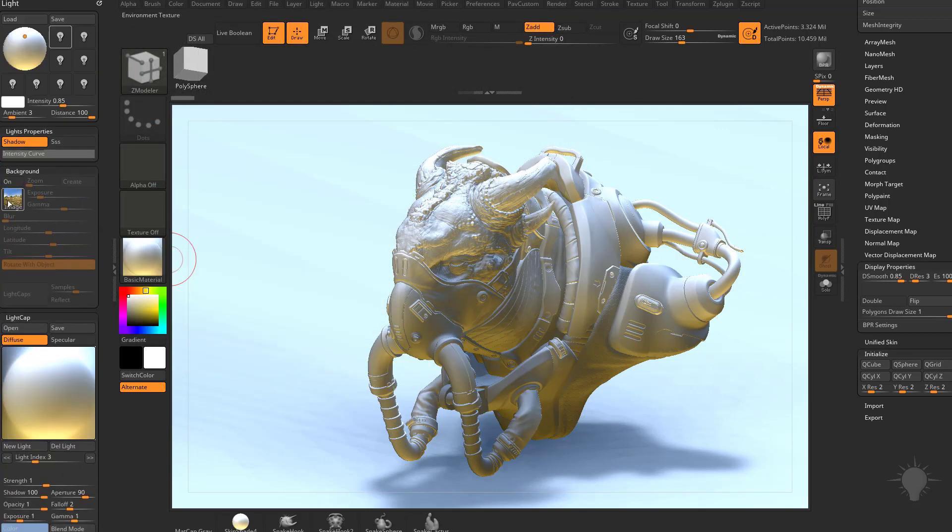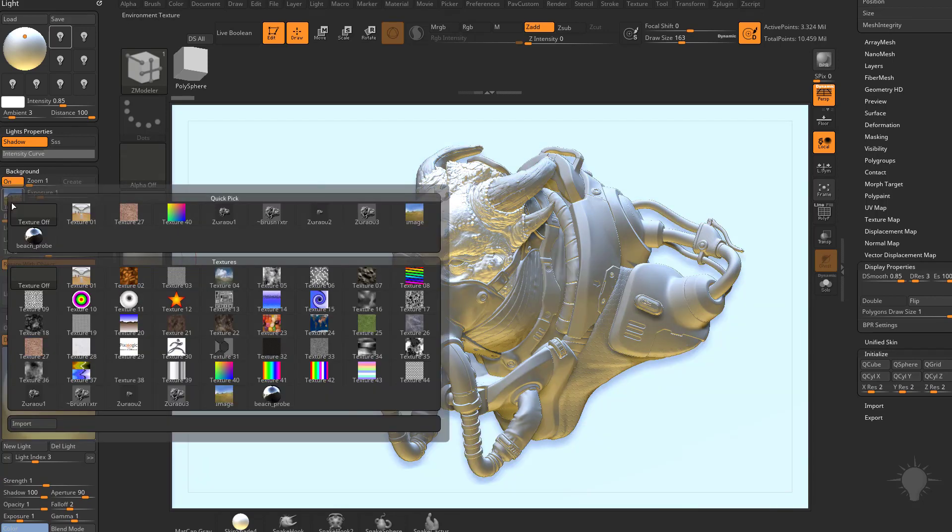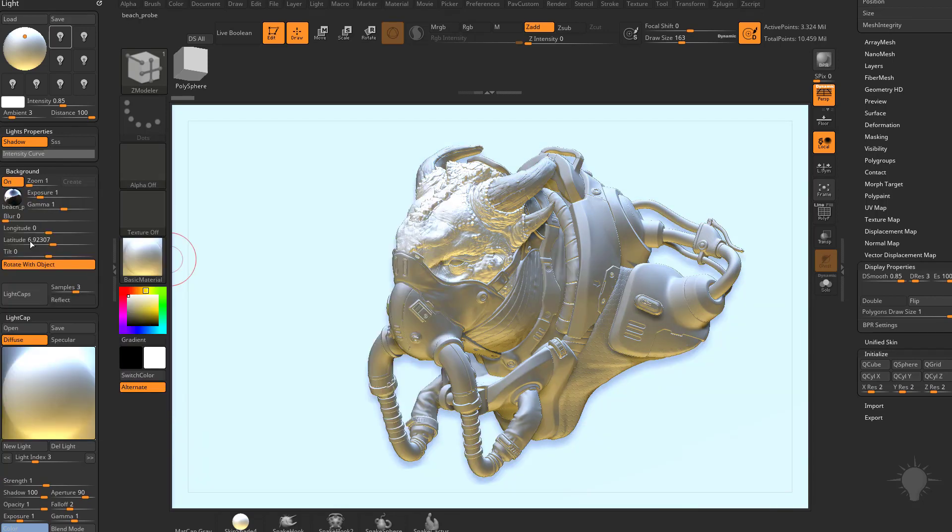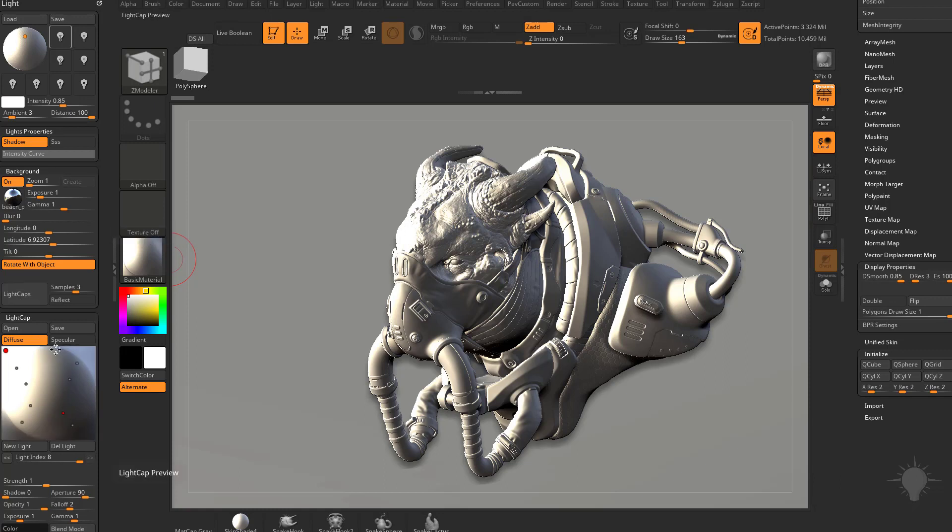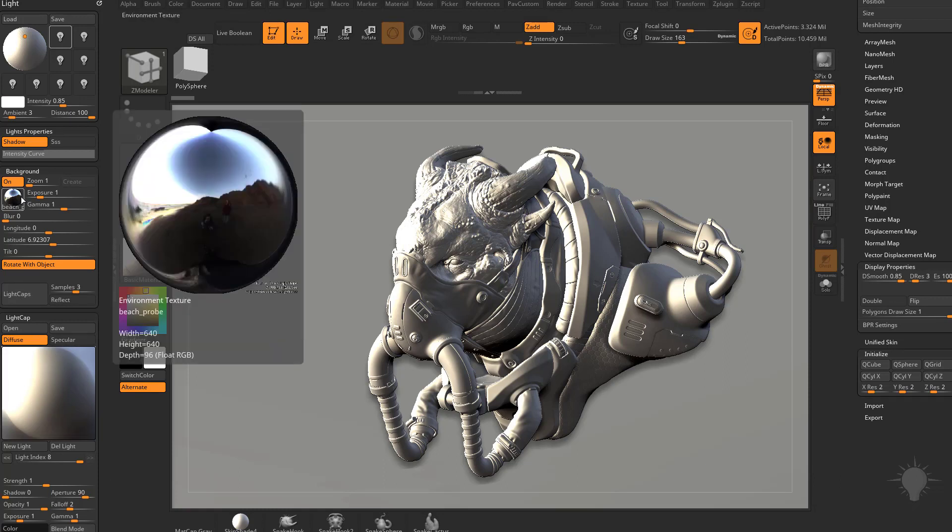We're going to go back up here to our background. We'll go ahead and turn that on. Choose our beach probe. Hit our light caps button. That'll go ahead and capture our lighting with the beach probe.